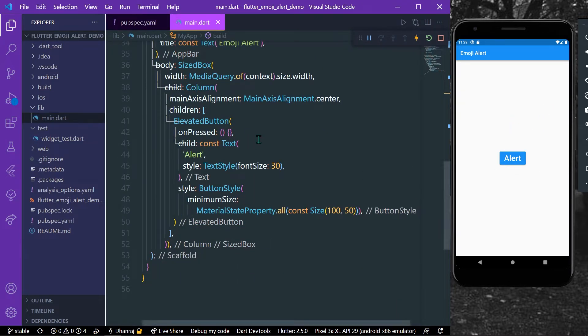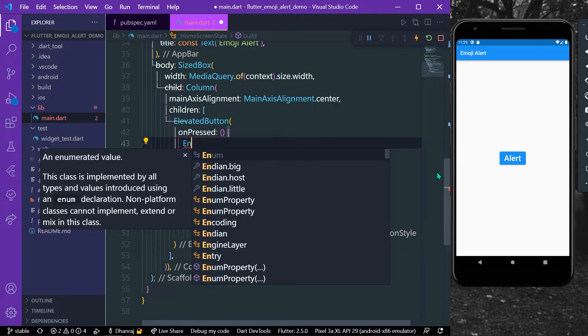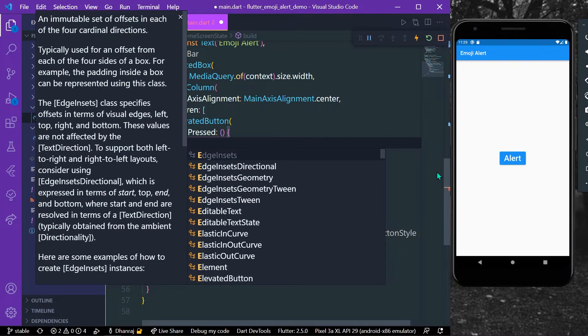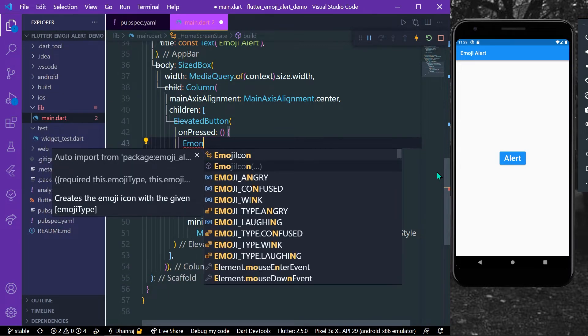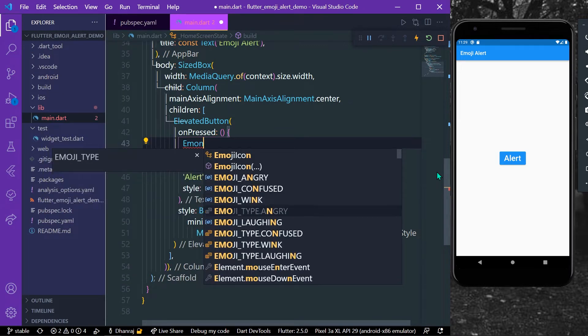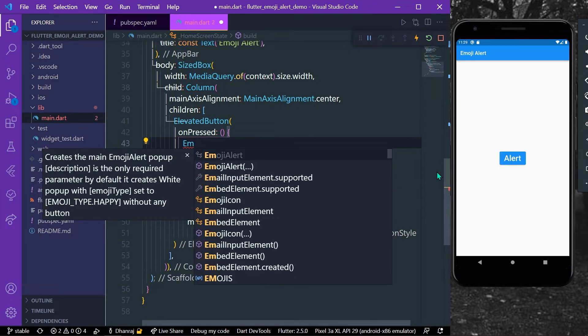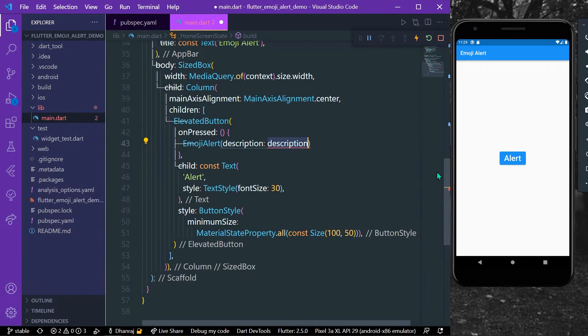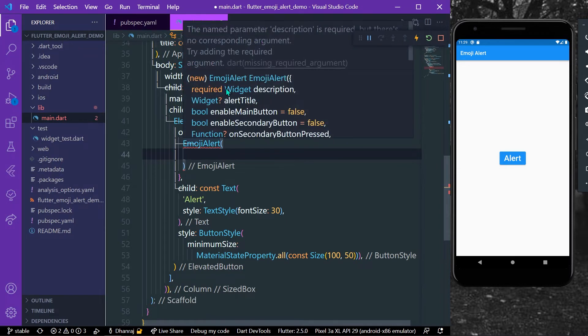Once it's installed, what you can do is, as you can see here I have an elevated button, and in the onPressed property we can use emoji alert. So what you can see here, the description property is the required widget, and we have many other widgets which are alert title, buttons, colors, and many other options.